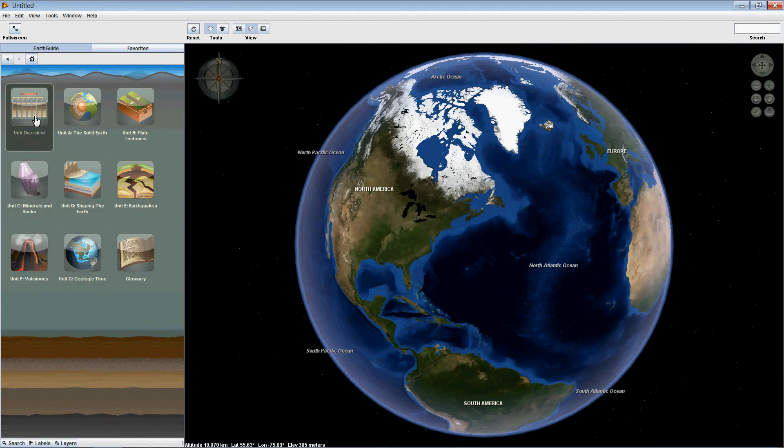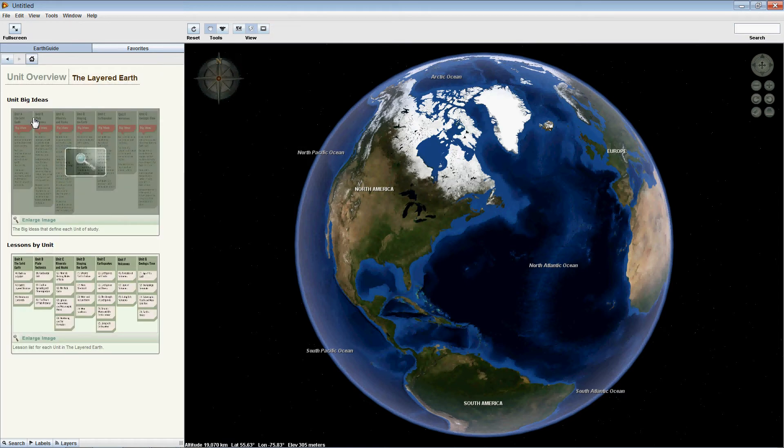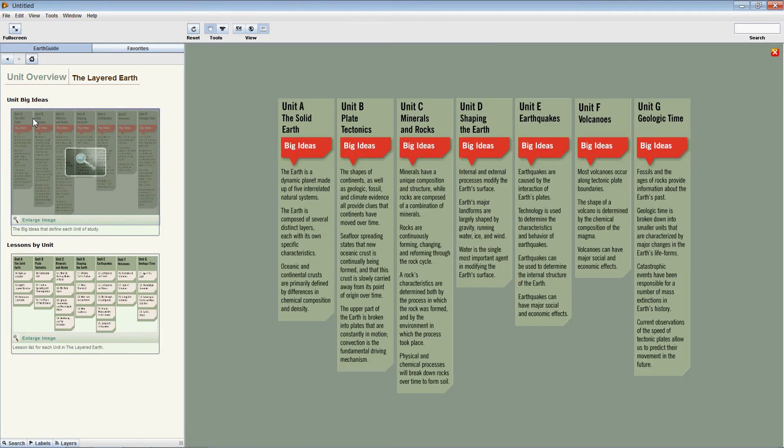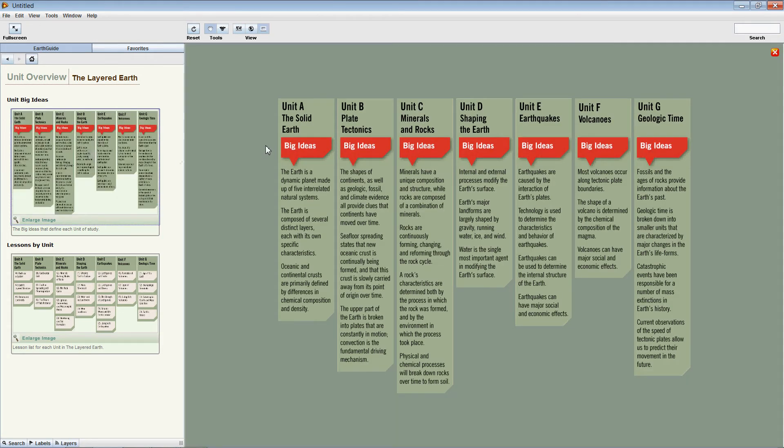At the very top here, we've got a separate icon that says Unit Overview. Let's have a look at that first. If we click on the graphic underneath Unit Big Ideas, we can see that the graphic is enlarged to the right in the main view panel.